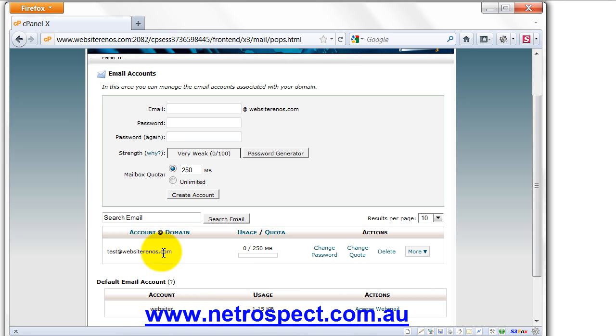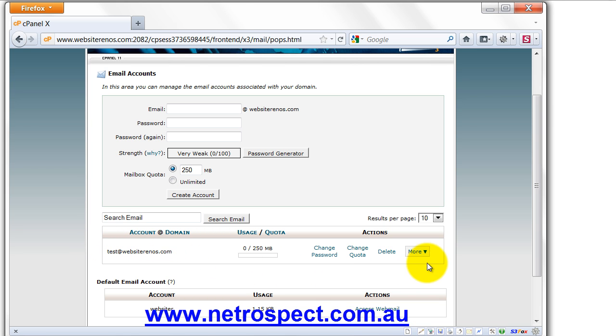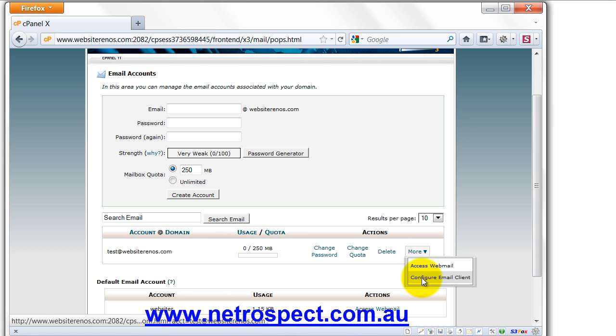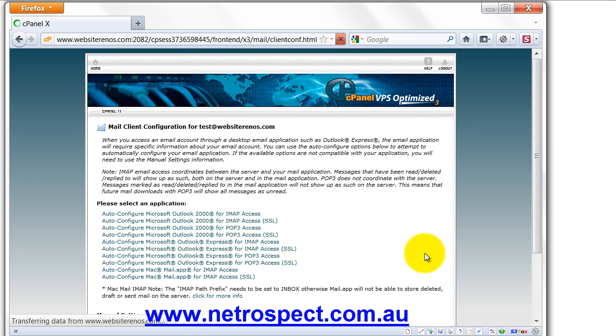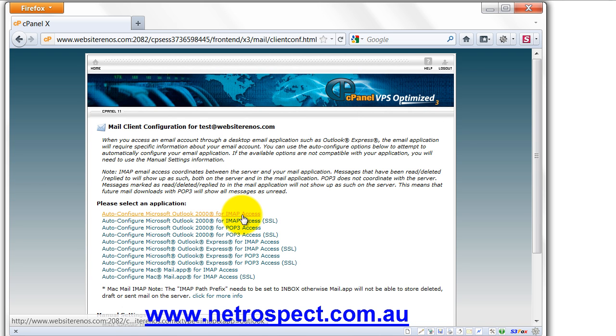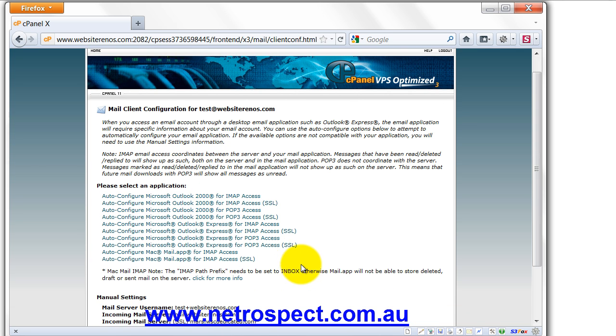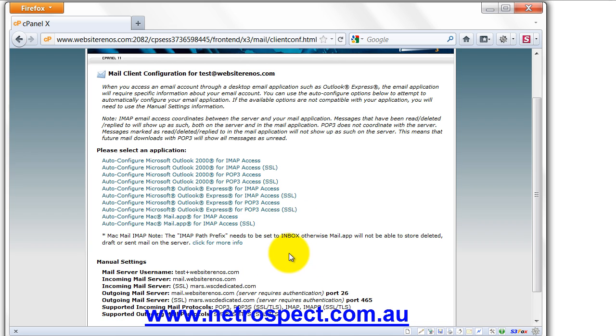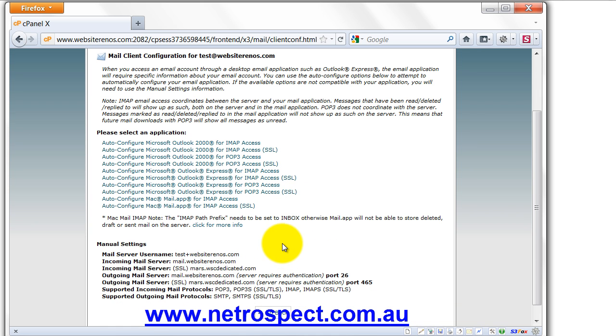So I've created a test account, and here it is here. Test at WebsiteRenos.com. Now, what we need to do here is we can click Configure Email Client. So we do the More drop down. Now, we have some automated configuration files that you can download and load up for these particular products. I don't, however, recommend that you do that. I recommend that you do it manually.